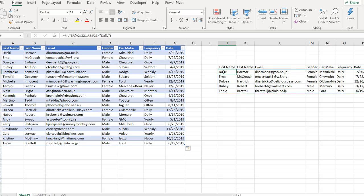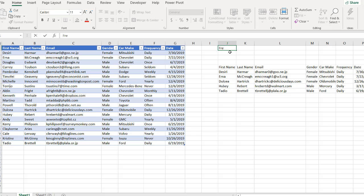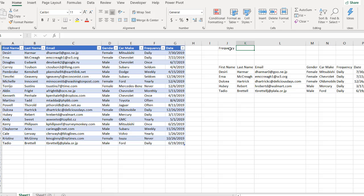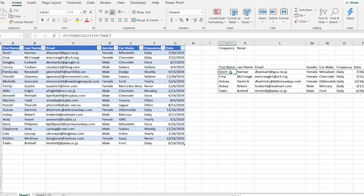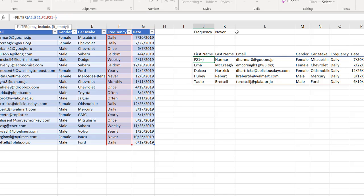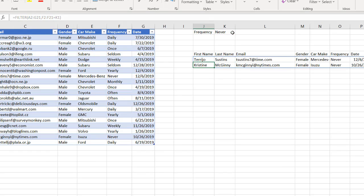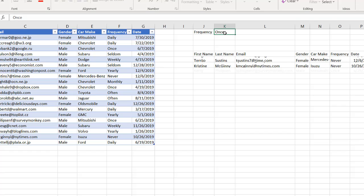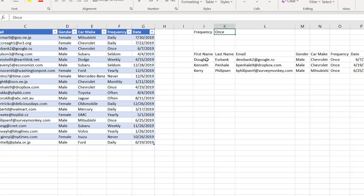Another example: instead of hard-coding the filter value, let's put it somewhere else. We'll call this one "Frequency" and put a little area where you can enter things. Let's make this "never" and press enter. Then instead of having it hard-coded as "daily", let's just reference cell K1. Press enter. Now if you change K1 to "once", it changes the output — so that's nice, you can have a cell reference there to drive the filter.